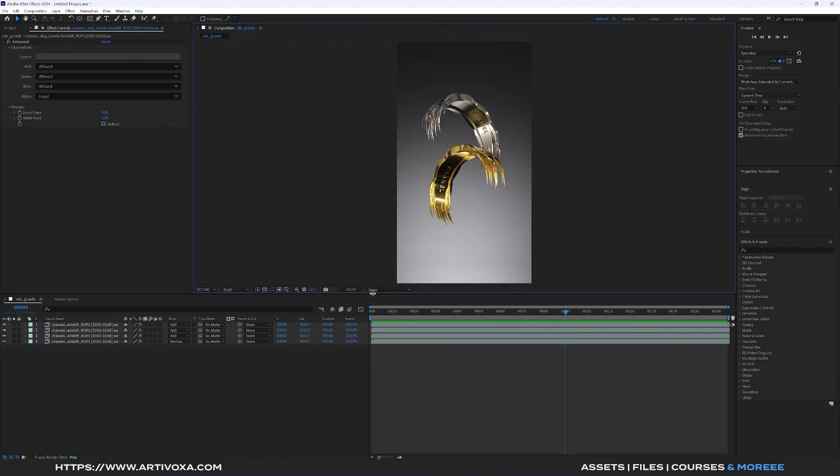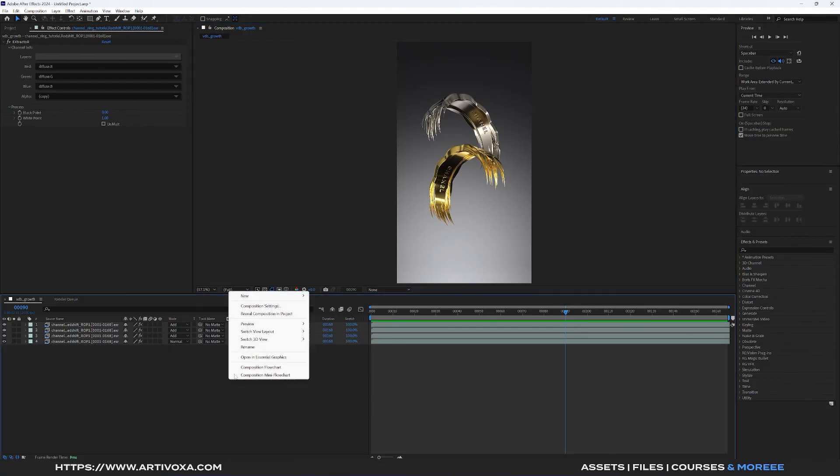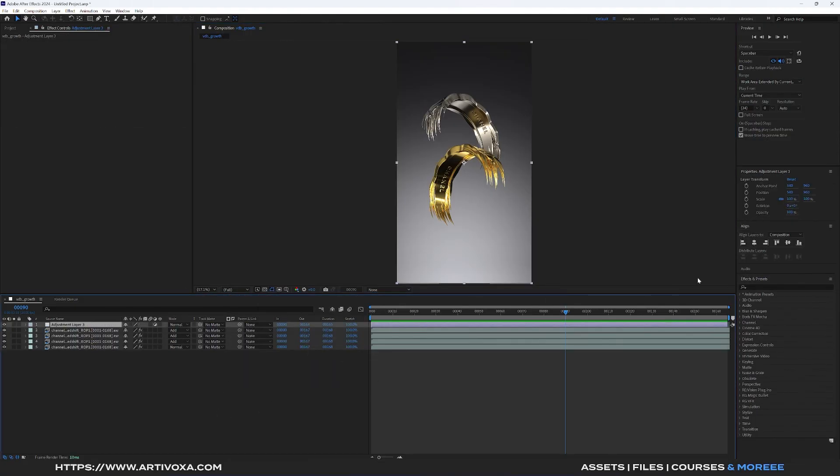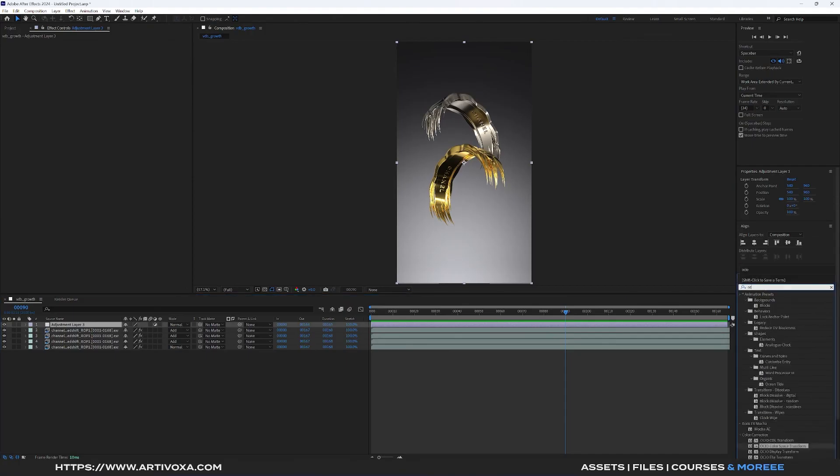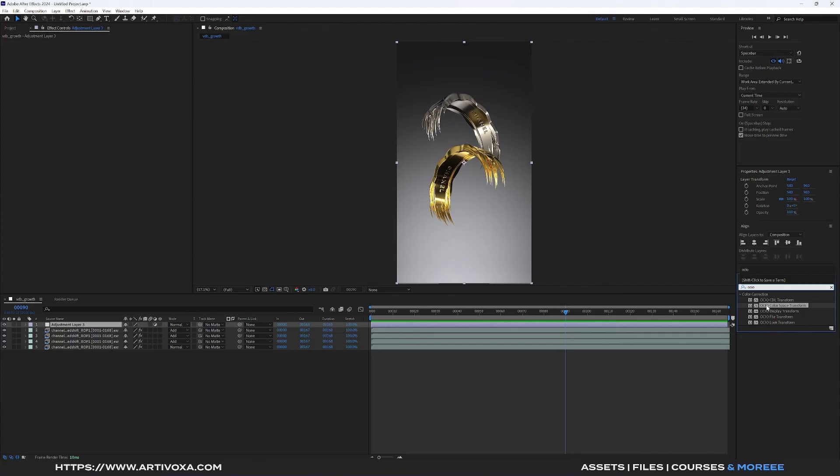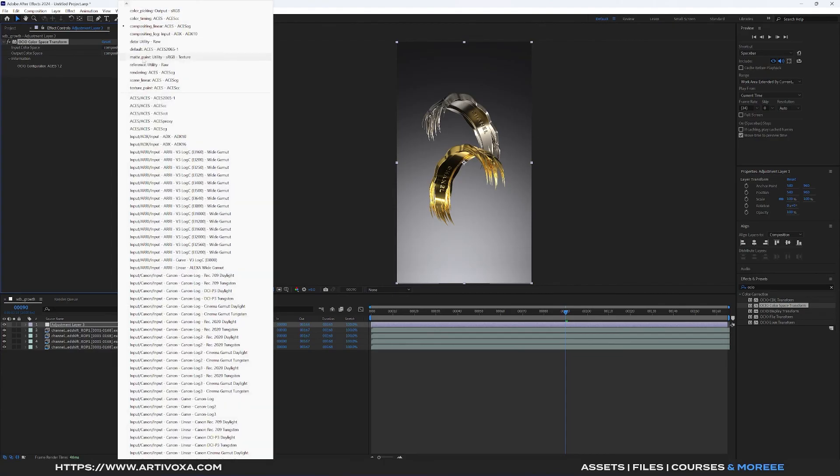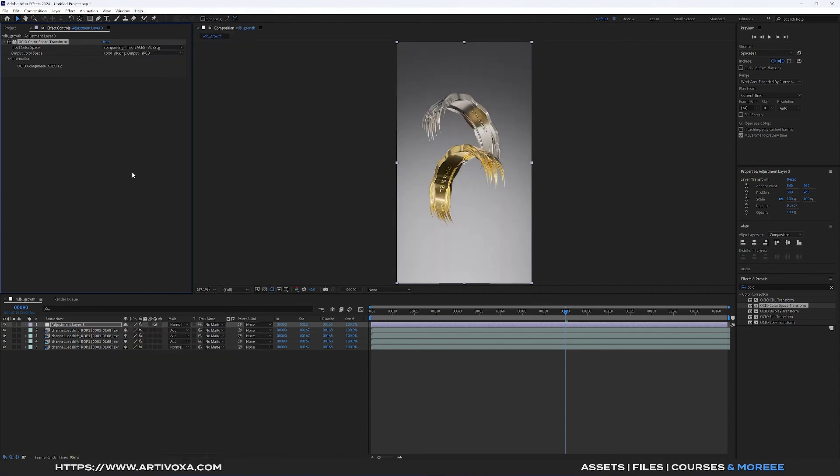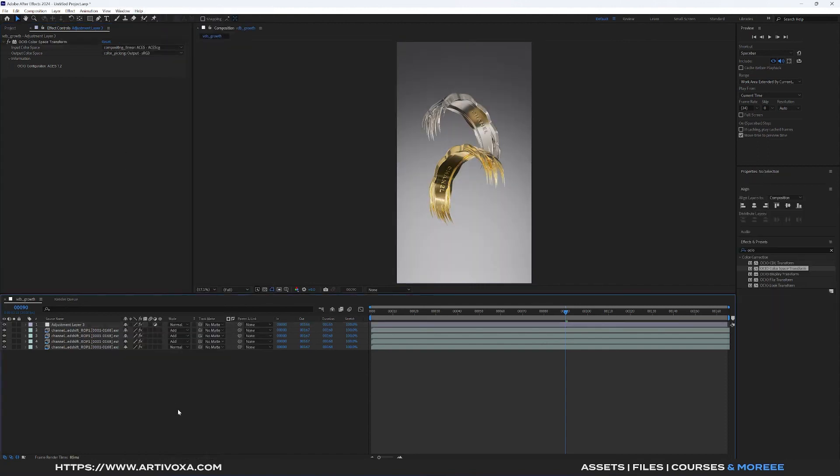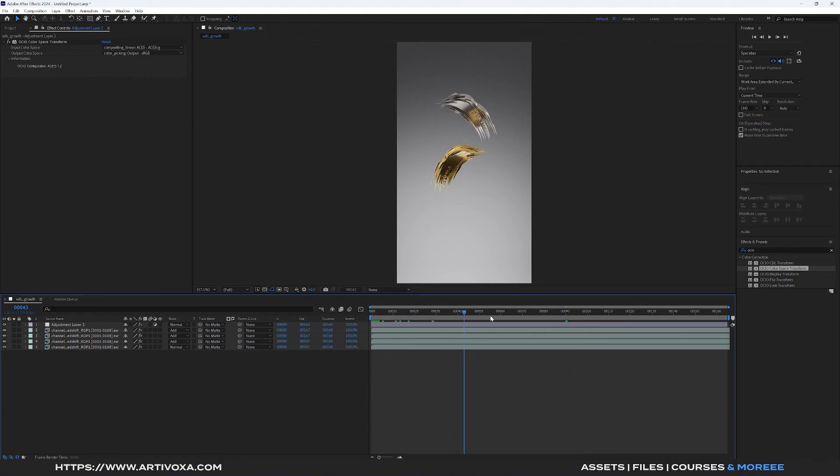Now you can keep this option to None. You can add an Adjustment Layer here. Right click, New Adjustment Layer. Here you can go into the Effect and Preset tab, you can type OCIO. Here you can select this one, OCIO Color Space Transform, and you can drag and drop into the Adjustment Layer. For the input you don't have to change anything. The input is ACEs CG and the output is sRGB, so you can change it to Color Picking Output sRGB. Now we can see we have the same color as before and this one is set to None. Now you can export this sequence and you will get the same result as the preview here.